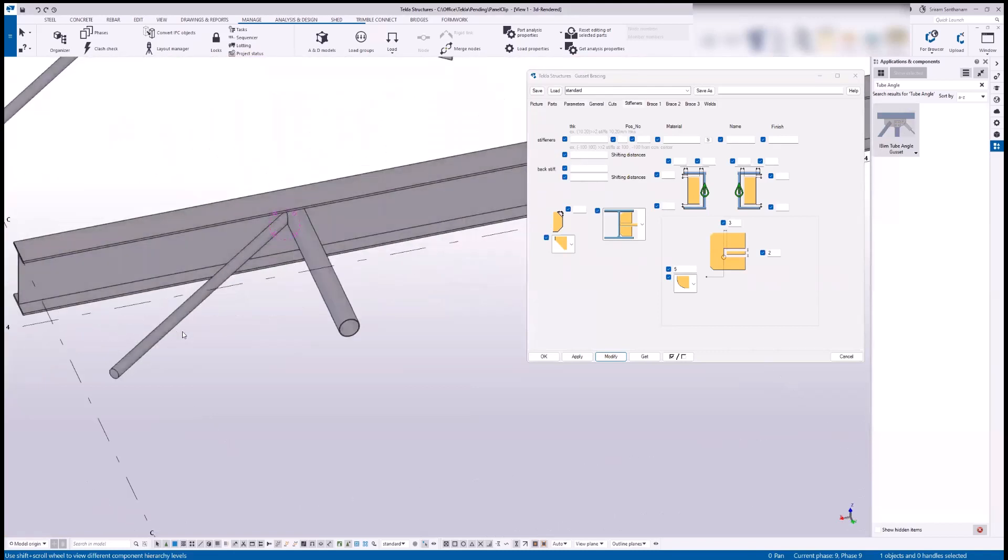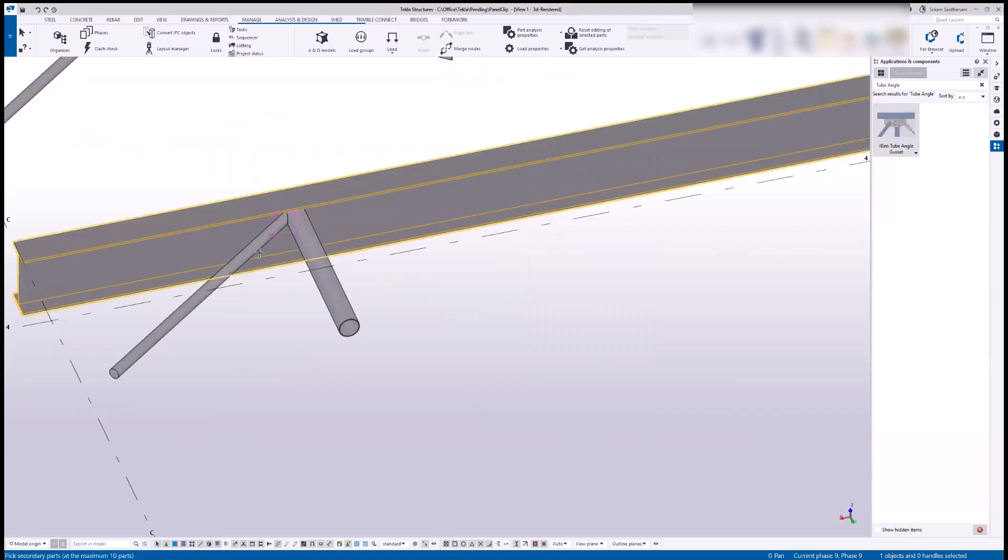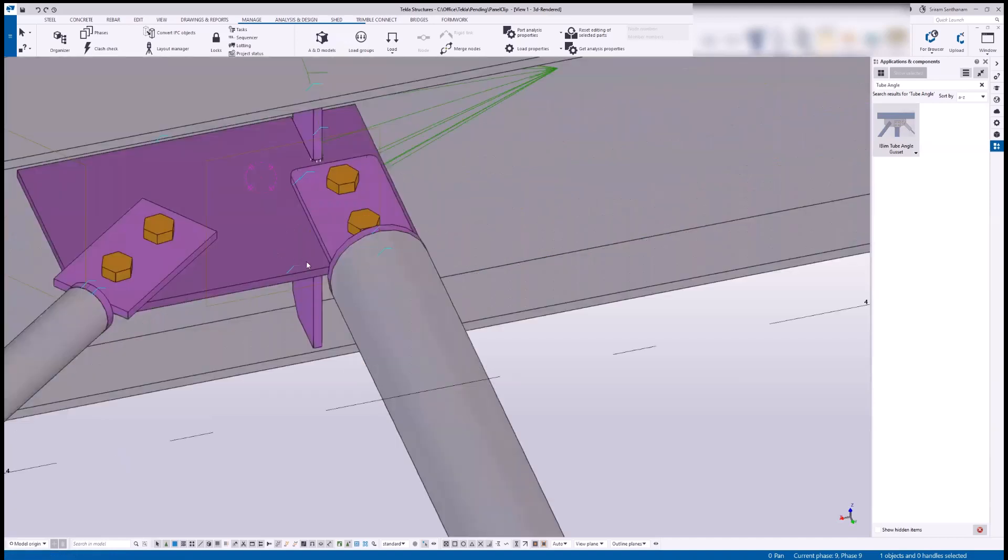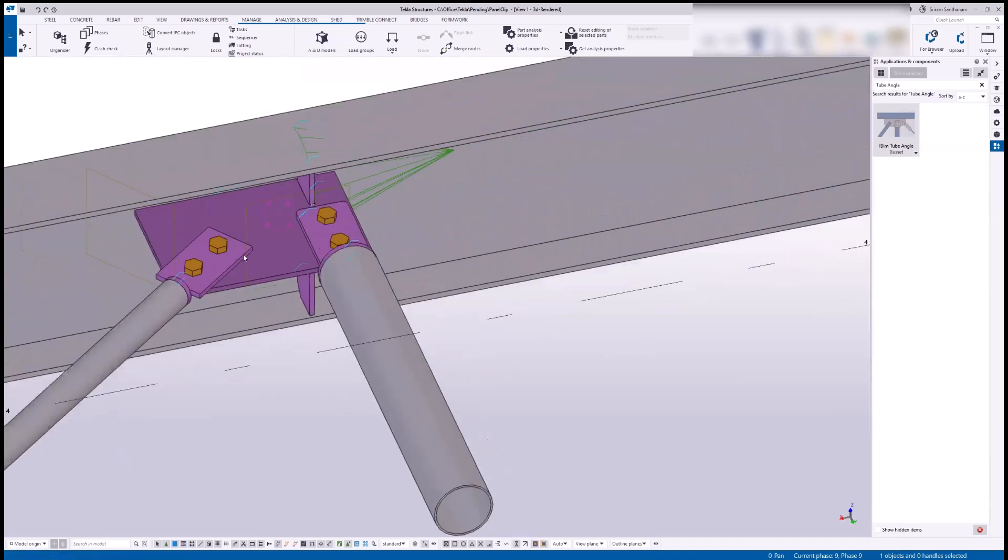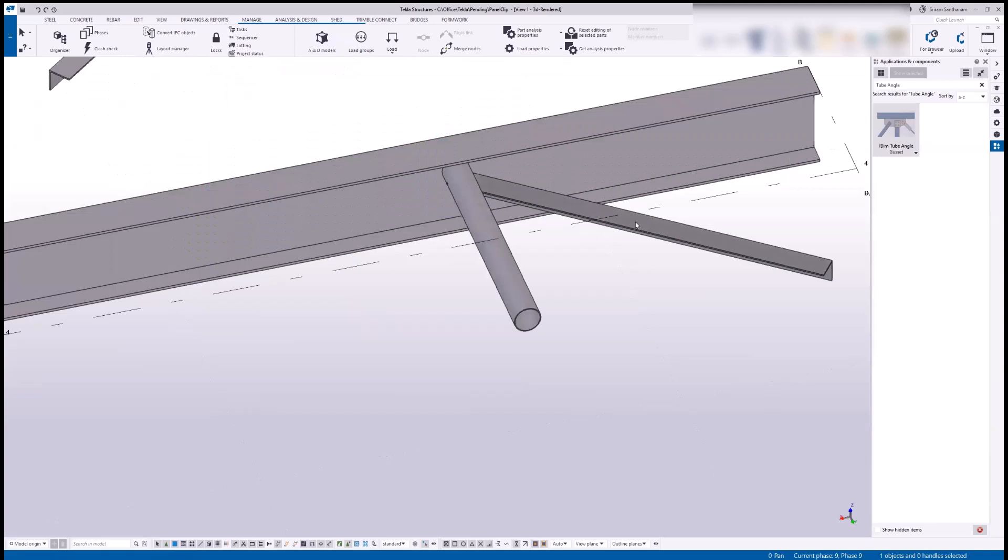So this one is rod and circular hollow section. Here you can see, and this one is rod and angle.